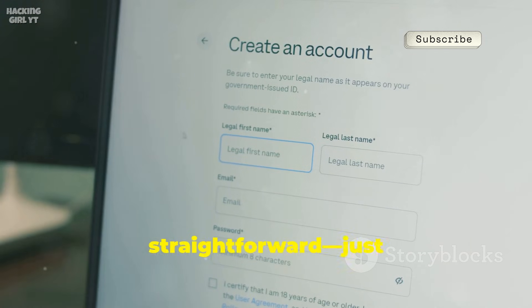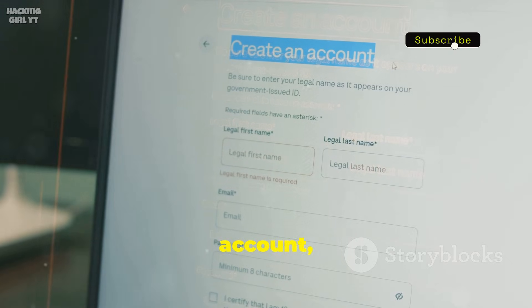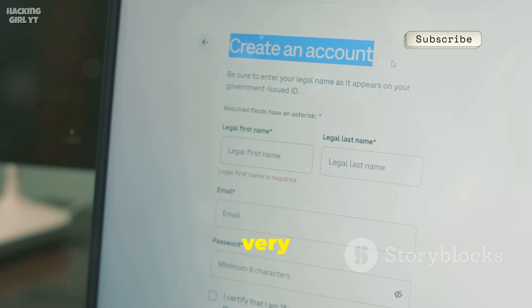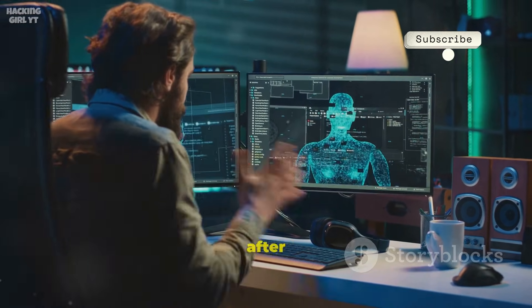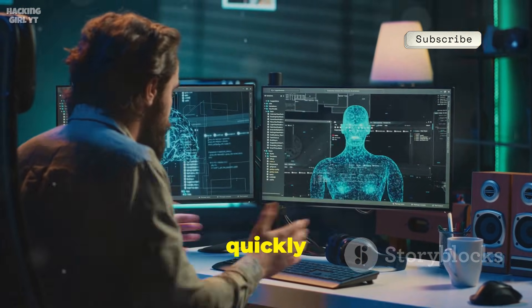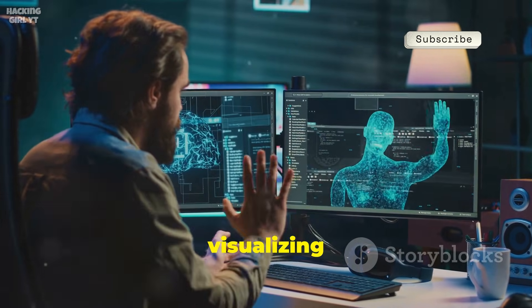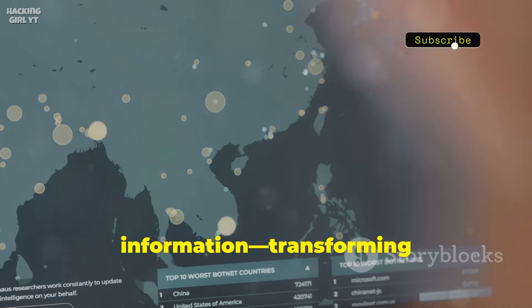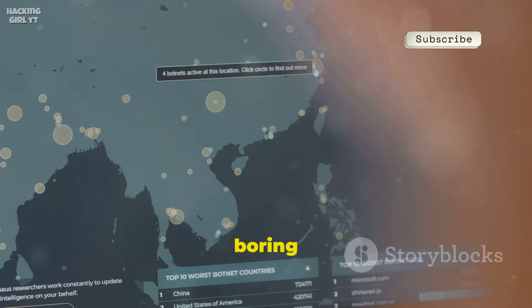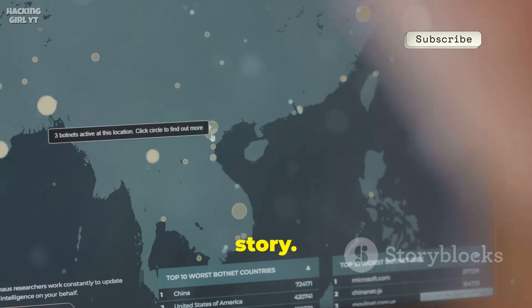Getting started is straightforward. Just download the software, register for a free account, and you're ready to begin building your very first graph. At first glance, the interface might seem a bit overwhelming, but after a few practice runs, you'll quickly realize just how powerful and user-friendly visualizing data can be. Maltego fundamentally changes how you see information, transforming boring lists and raw data into vibrant, interconnected networks that tell a story.